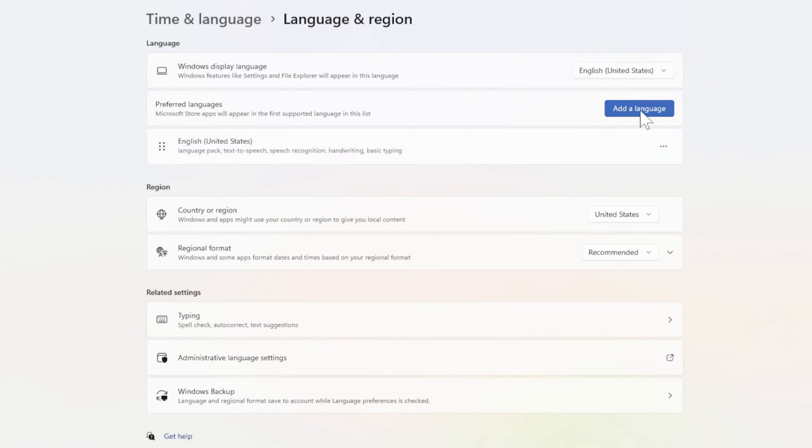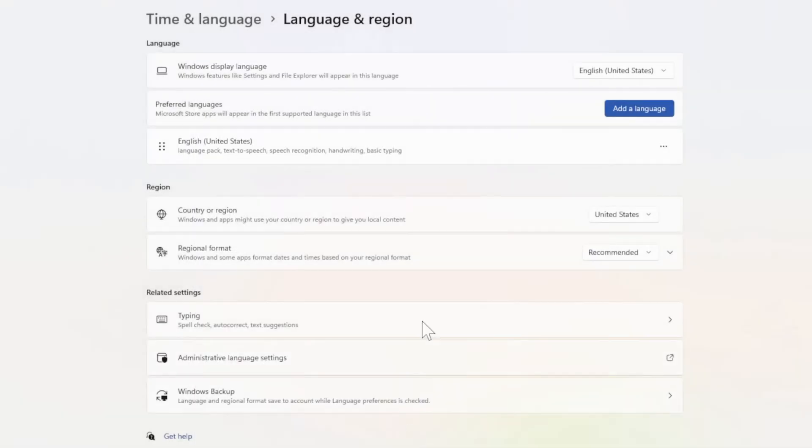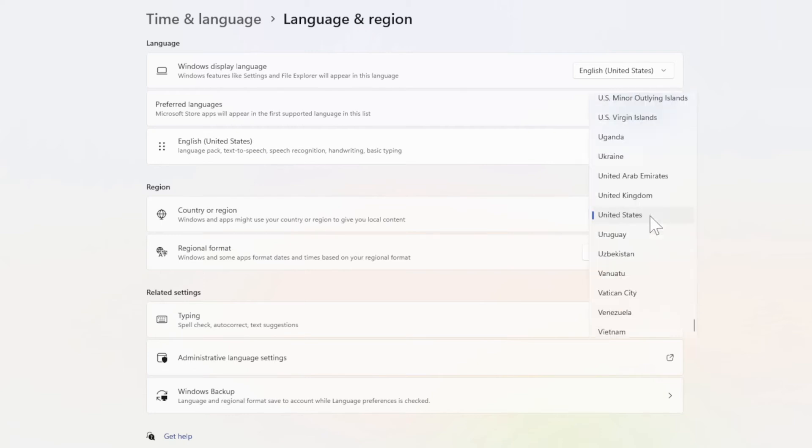I have English selected, otherwise you can add a language right here. Choose a language to install, then go down to Country or Region. Make sure this is your region or country.